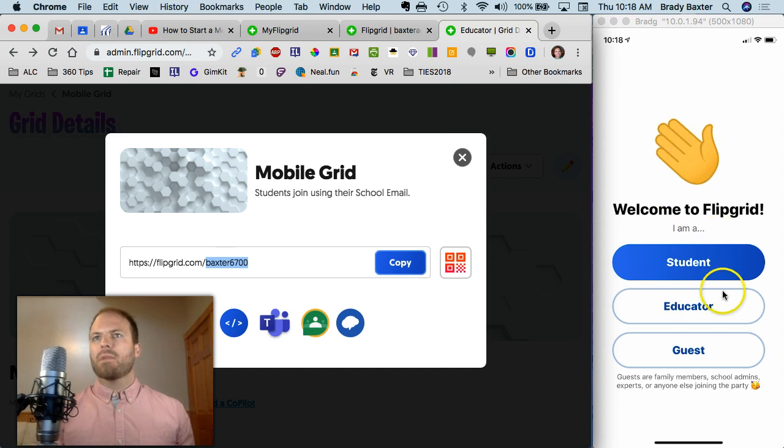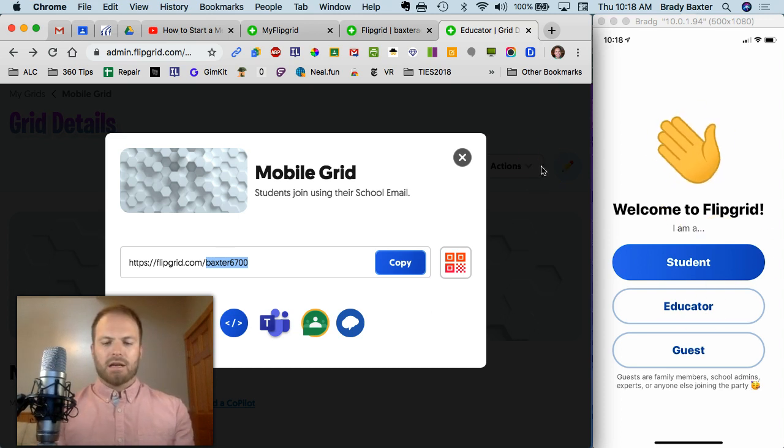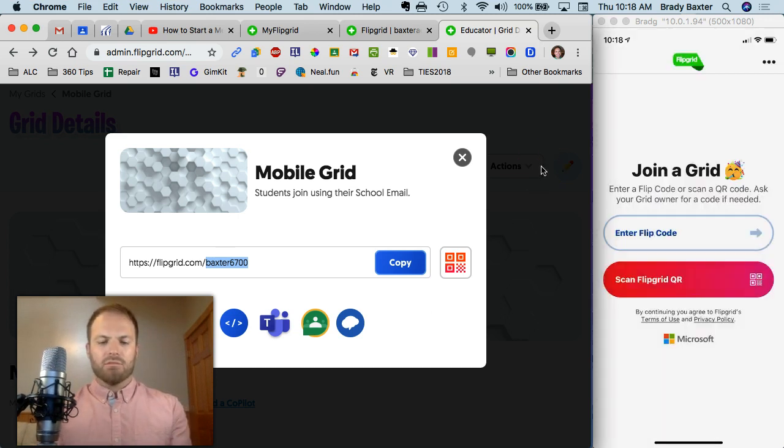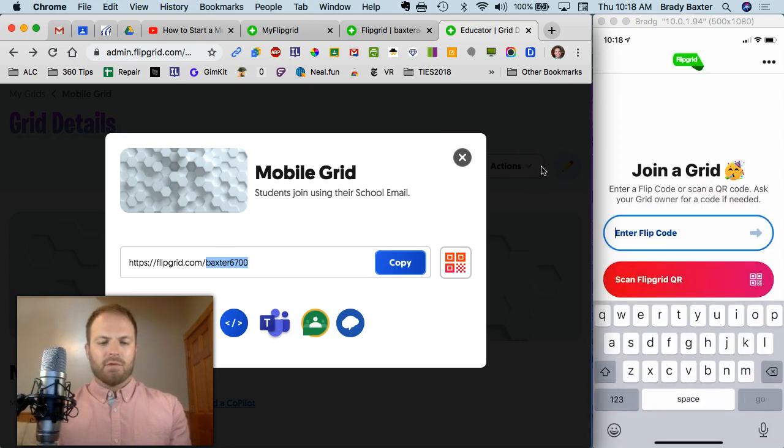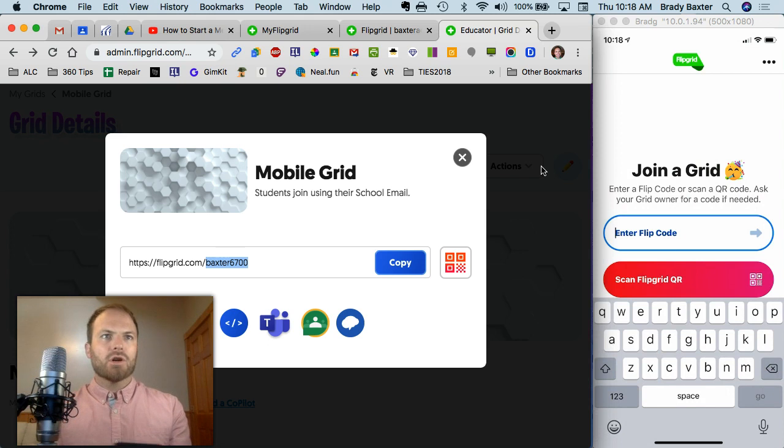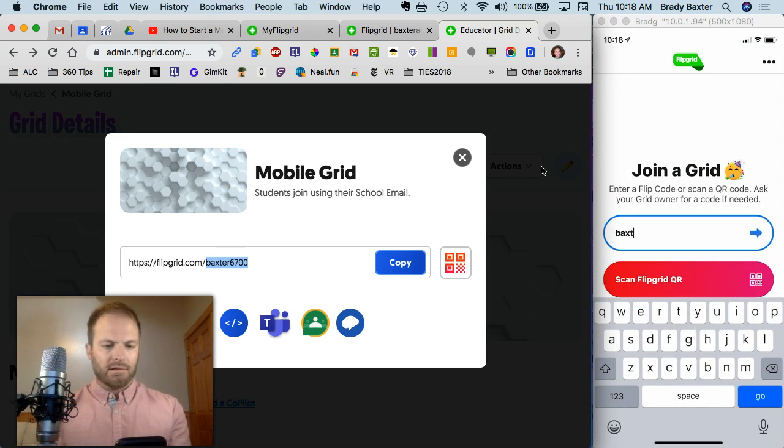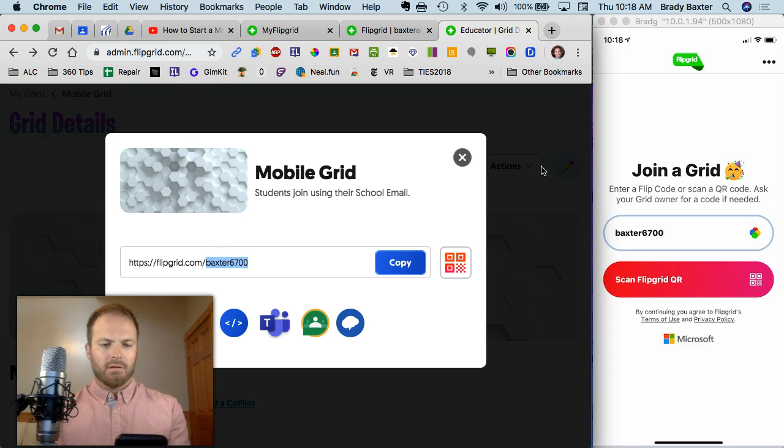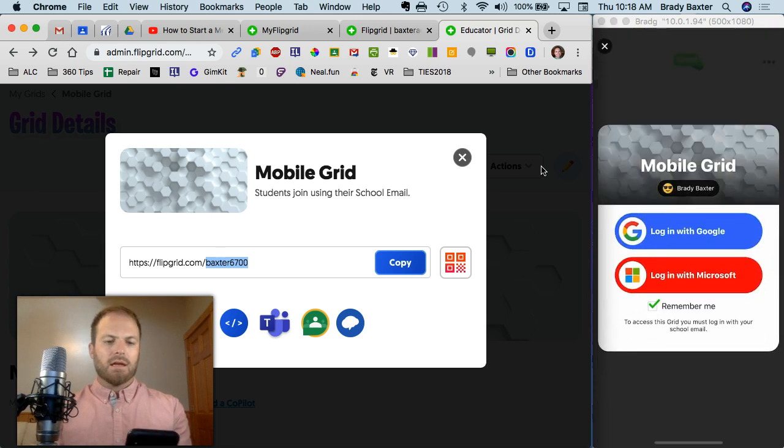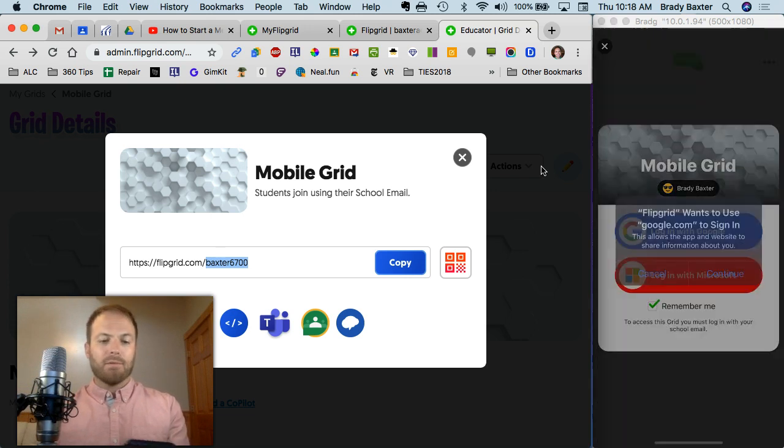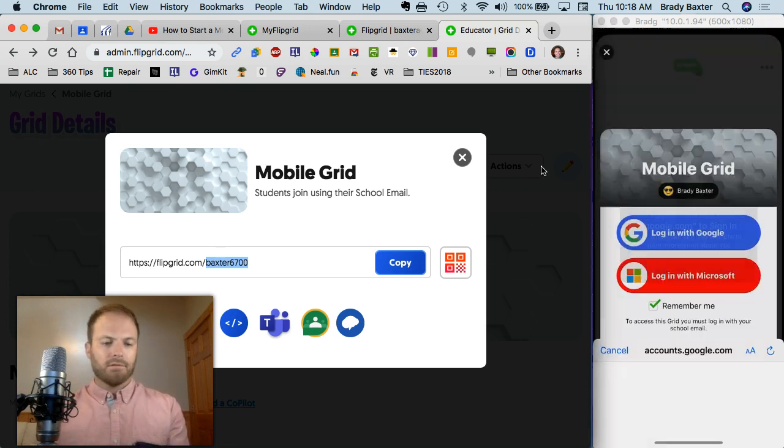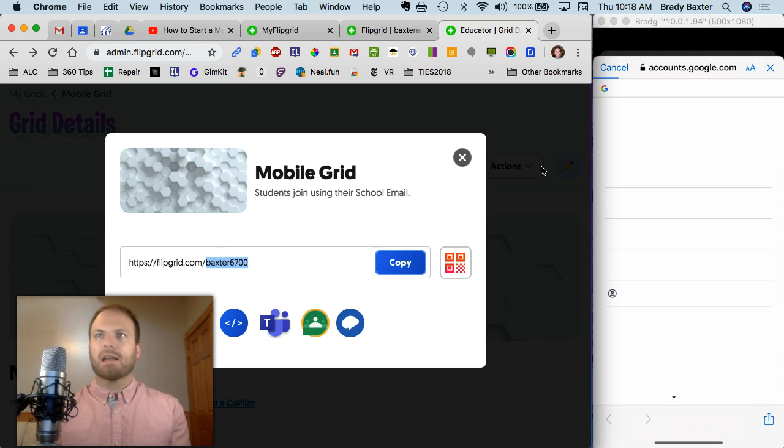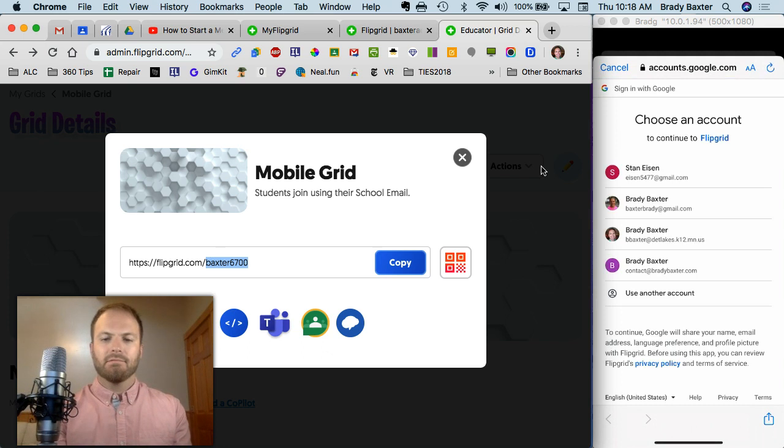On the right side, you'll see my phone here. We're going to tap on student, and we're going to enter the flip code. It is Baxter 6700. All right, so now we need to log in with Google. Continue with this. Kind of a pain.